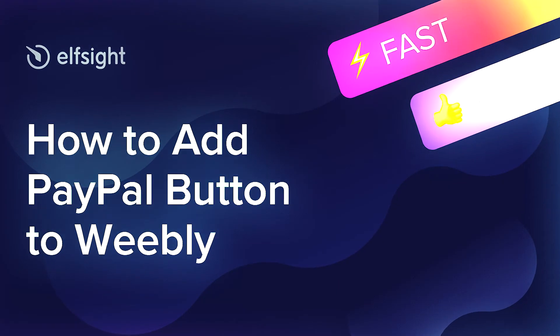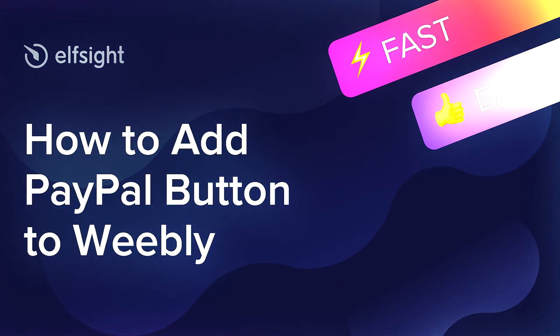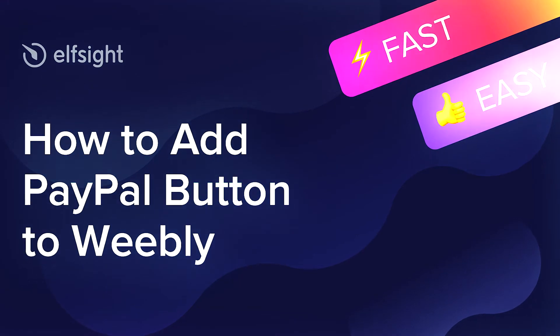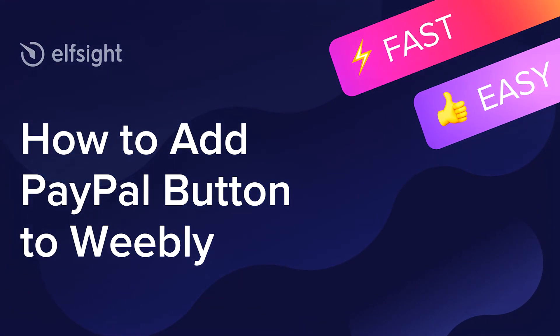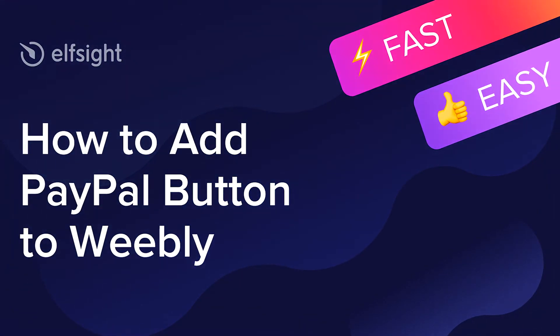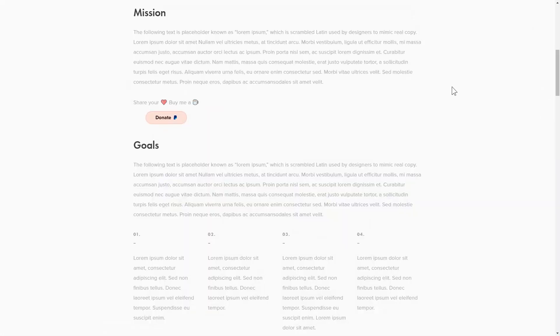Hey everybody, this is Maggie from Elfsight. In this guide, I'm going to show you how to add a PayPal button to your website. It will only take 2 minutes and you don't need any specific skills to do it.